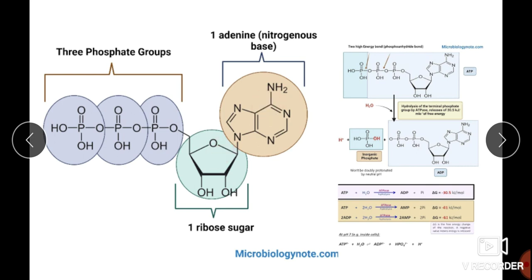This adenosine further gets attached with one inorganic phosphate molecule, leading to the formation of AMP — adenosine monophosphate. 'Mono' means single phosphate. The adenosine and one phosphate together become adenosine monophosphate or AMP. The bond between adenosine and one phosphate is a phosphodiester bond.